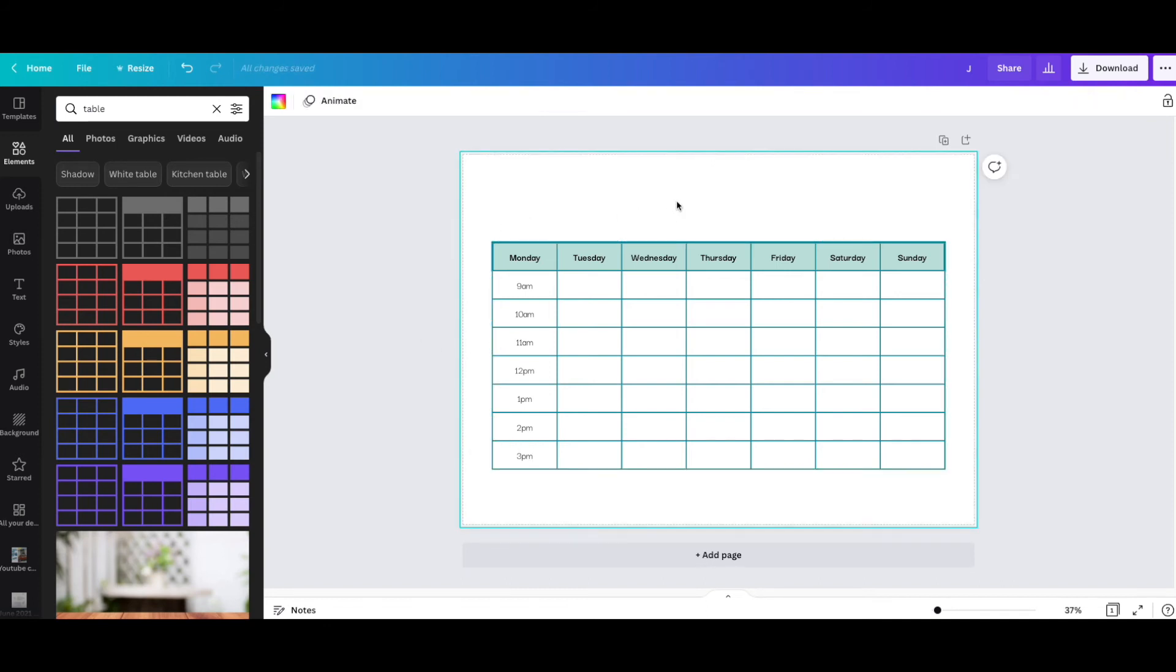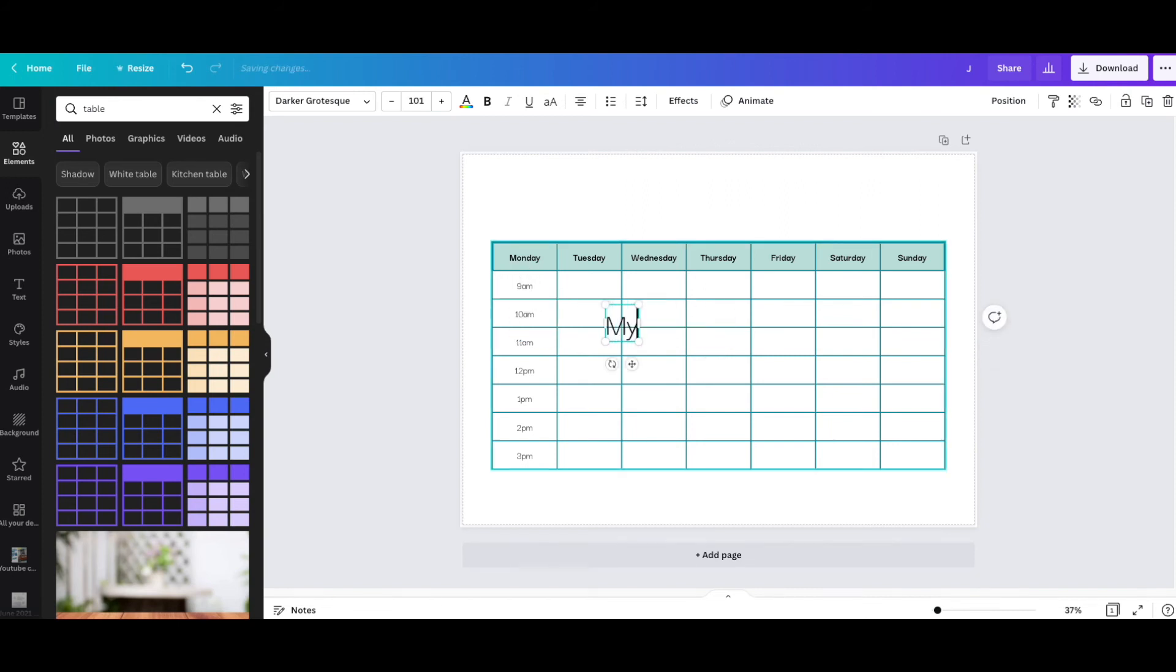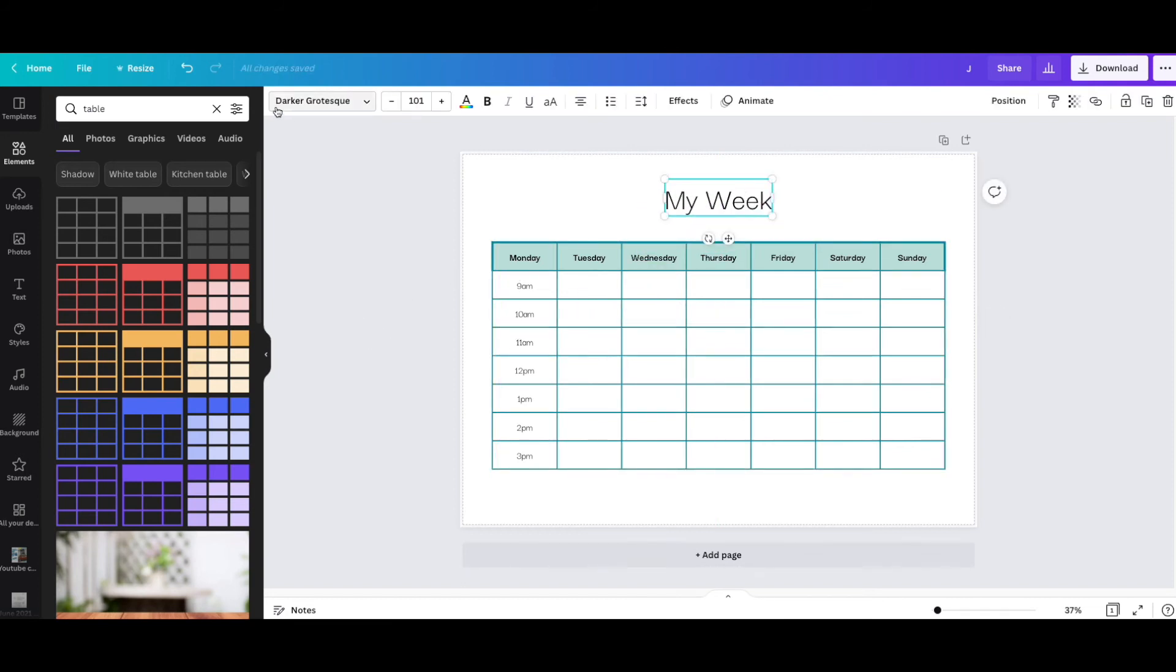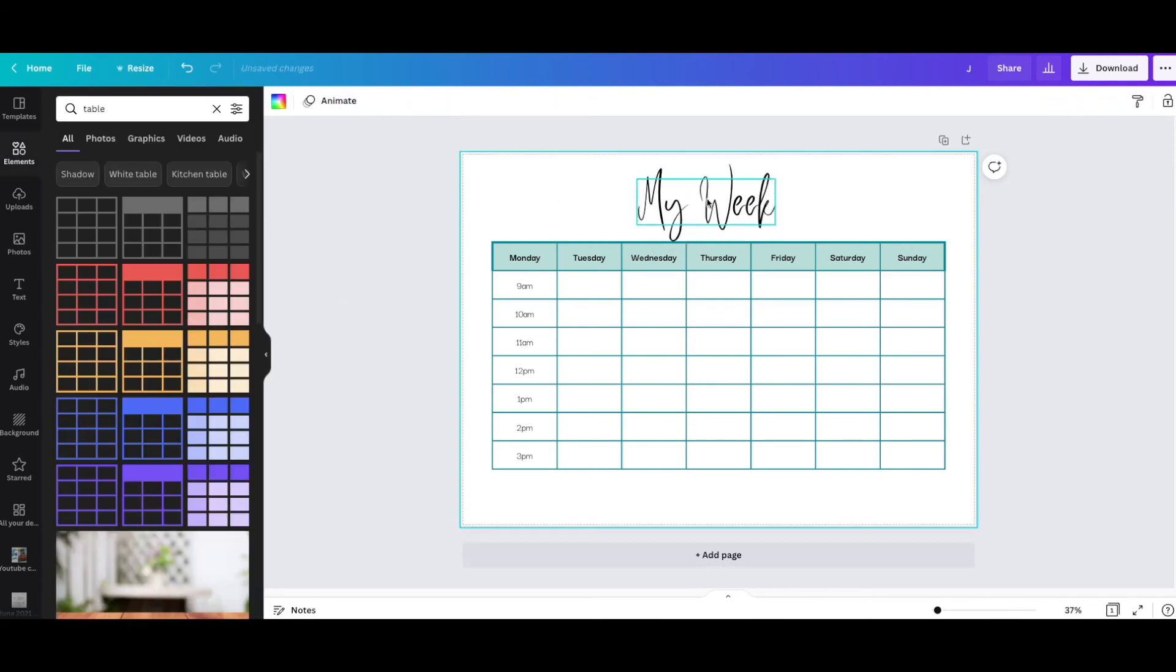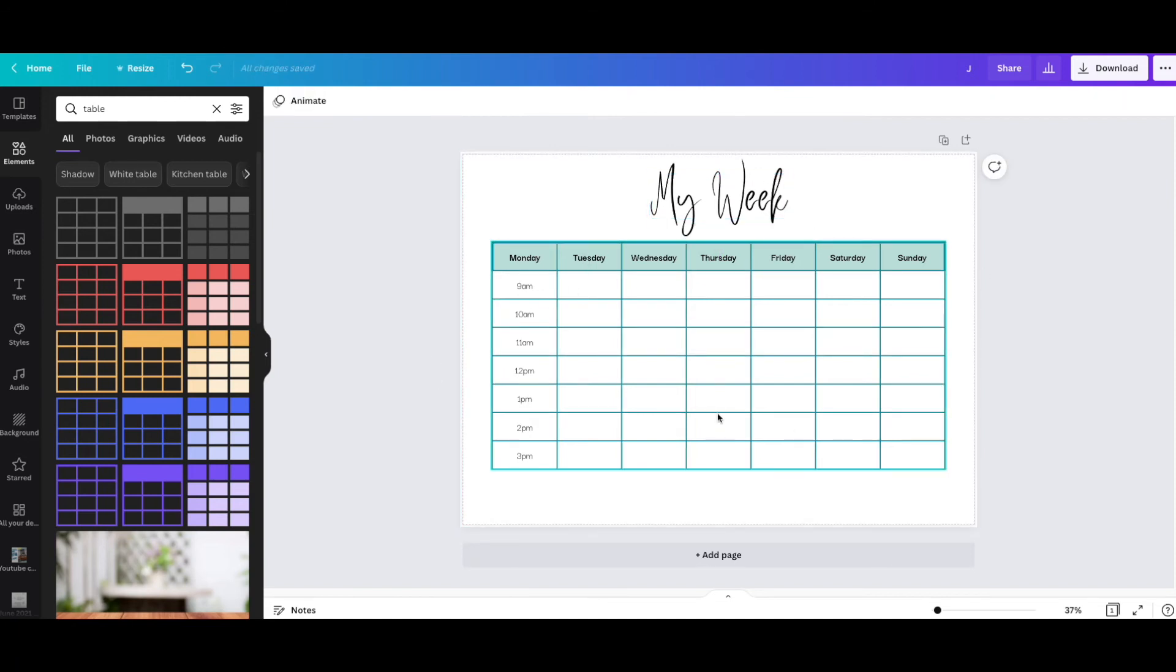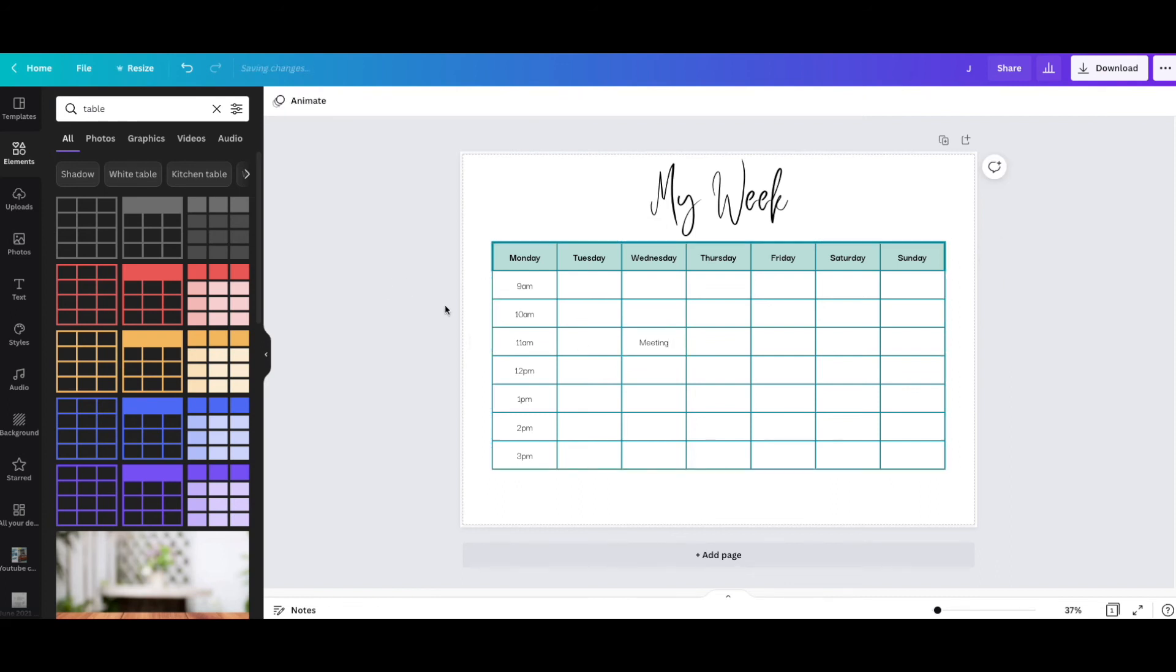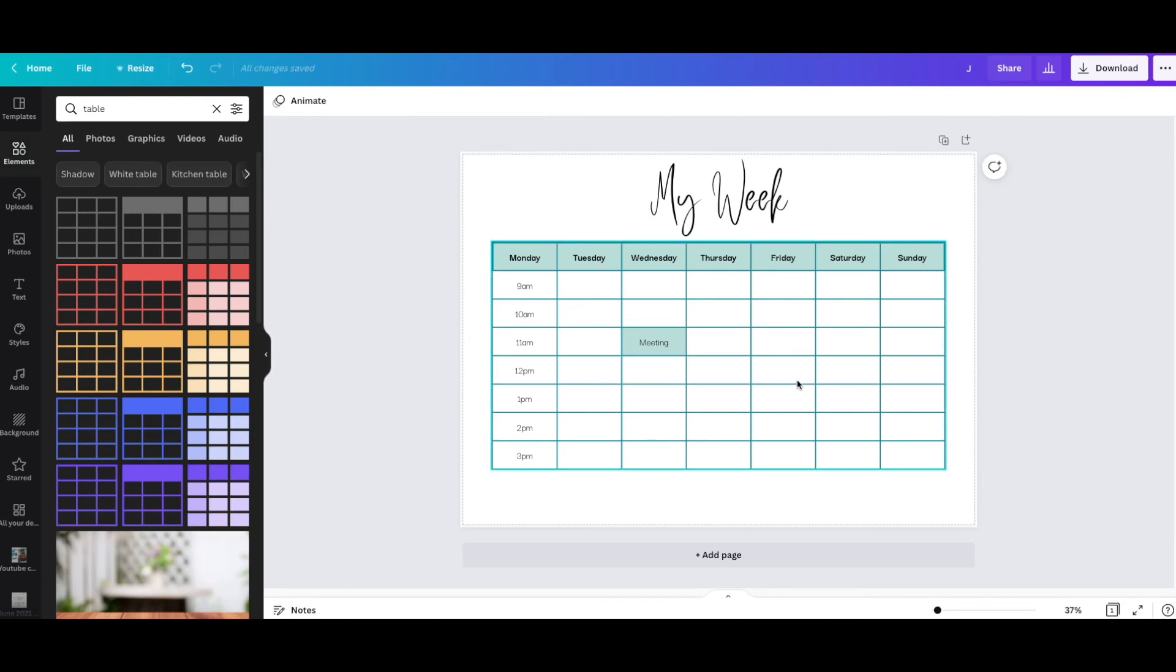I can add up here 'My Week' - a quick title. I will change the font to something nicer. Then you start to get a weekly planner page using Canva's grids. For example, if I have a meeting here, I want this to stand out. I can change the color of this box. I can highlight it.